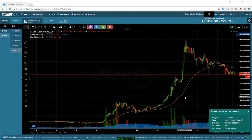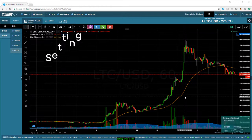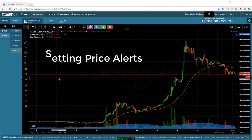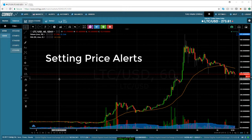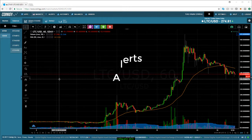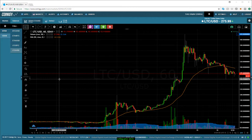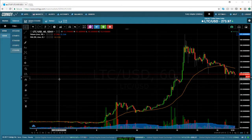Now that you've connected your Coinogy account to an exchange and set up your favorite tab, the next thing to learn is how to set a price alert. There are two ways to do this and I'm going to walk you through each one. What's great about price alerts is you don't have to stay up on the markets all the time — you'll get notified when the price of your crypto asset crosses a target price.